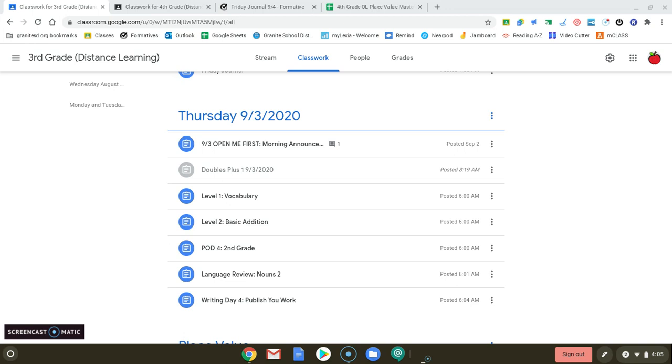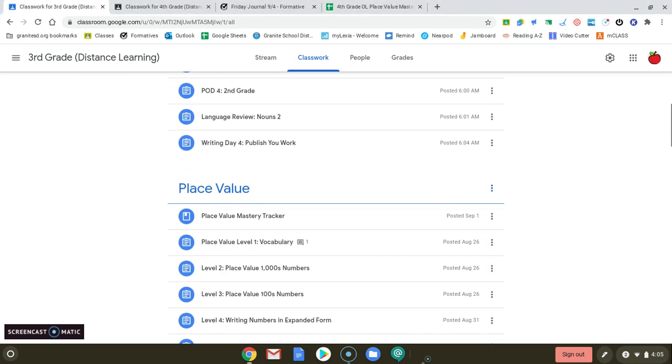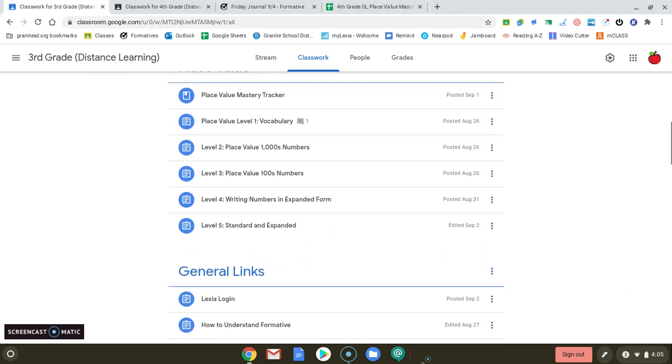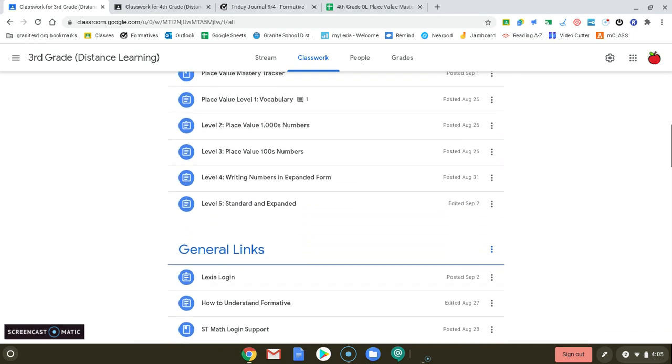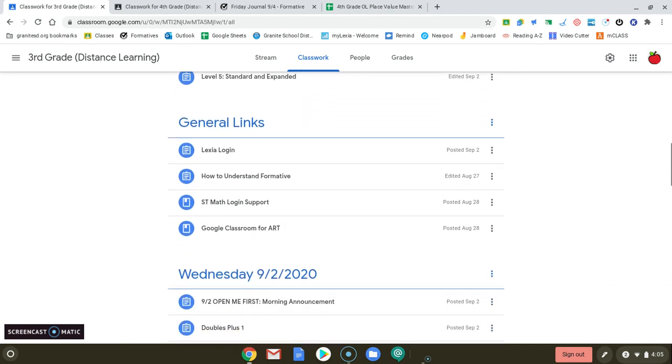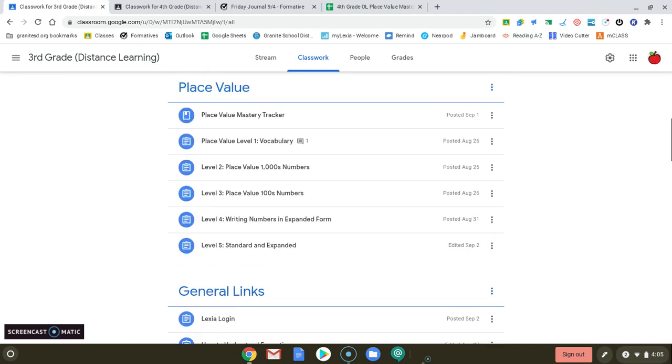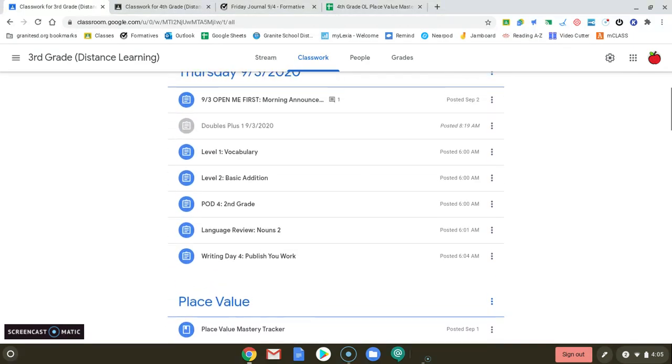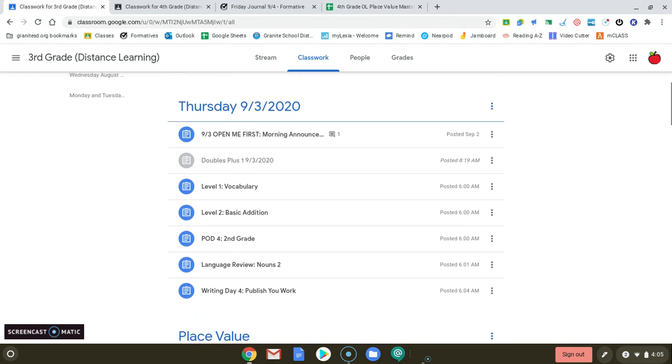The first thing you're going to want to do is make sure that you finished all your assignments from the week. So you can go back to the third grade Google Classroom and make sure that all your math assignments are done and your language arts that are in each day.